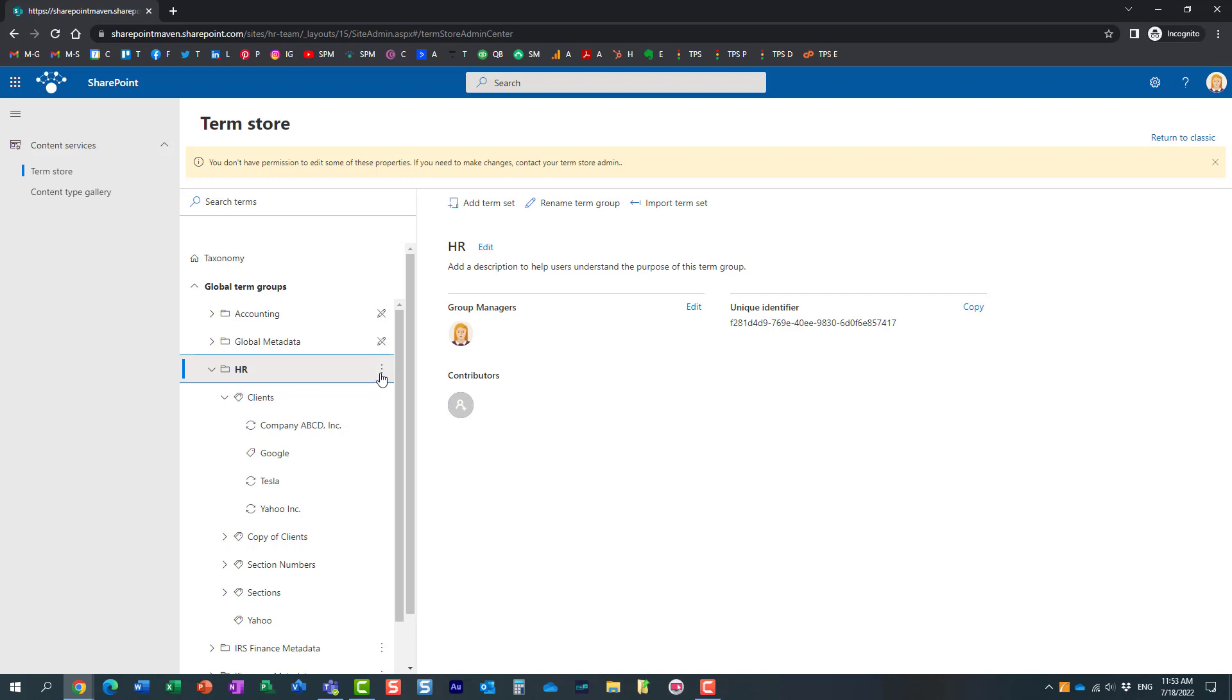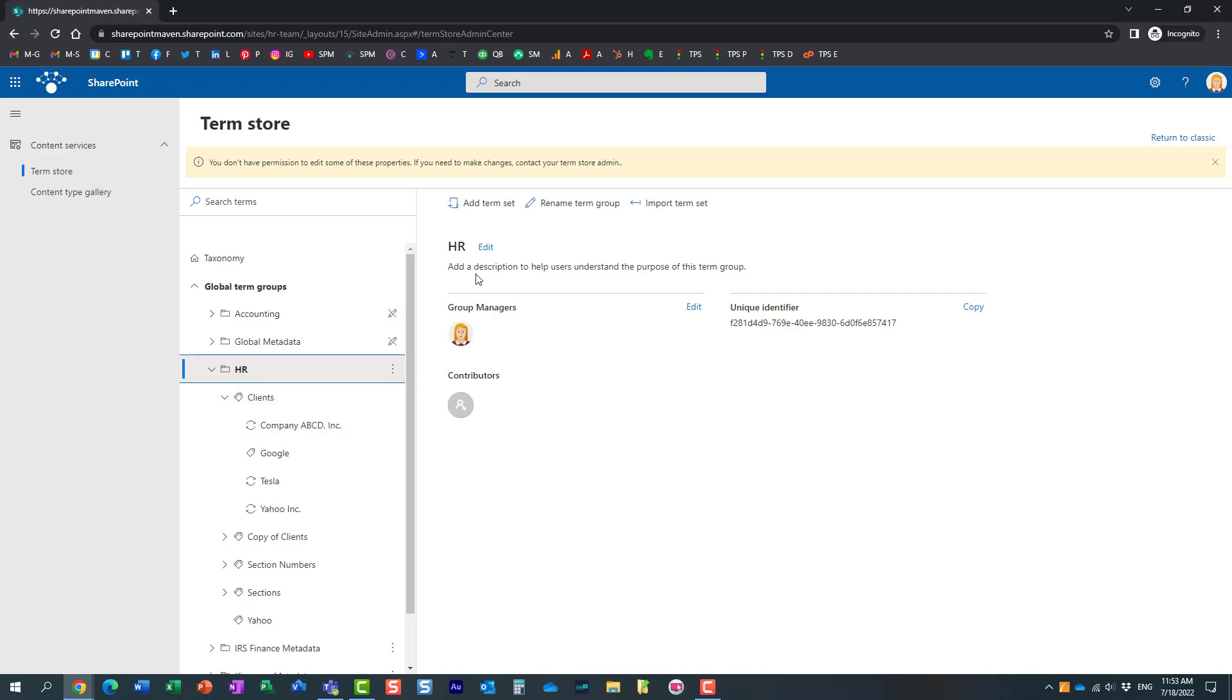The user would be able to navigate to the term store and make the changes within the group, within the terms, where they were given privileges.